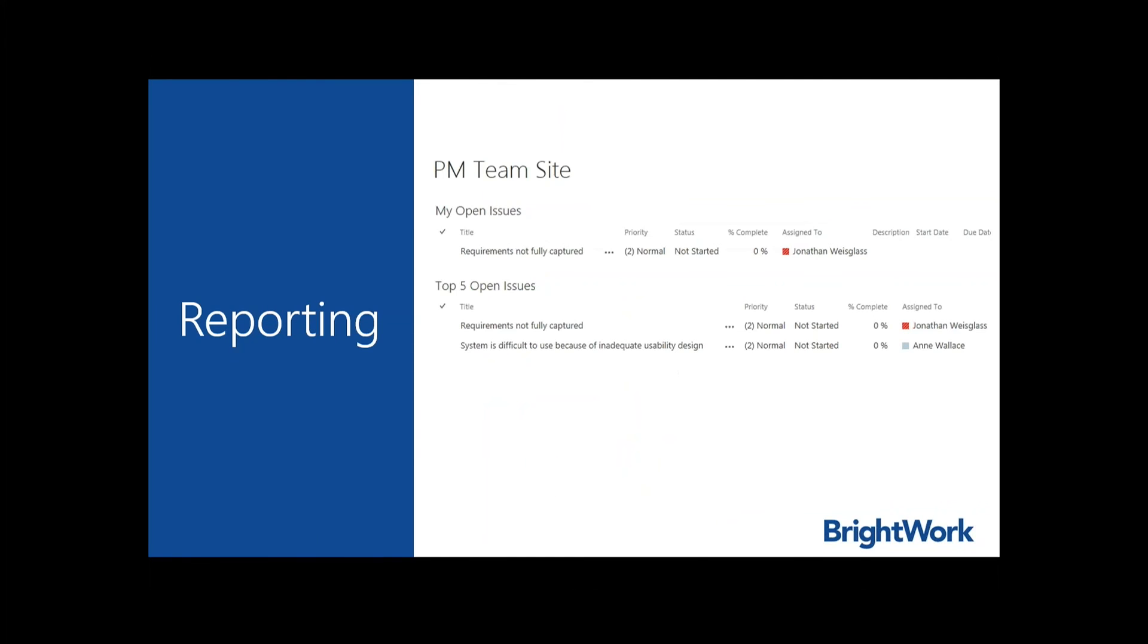Here's an example of a report on the website homepage where a user can see issues that have been assigned to them as well as the top five issues for the entire site. This is easily done using a list web part or an app web part on a page and setting up a custom list view to use in the web part.